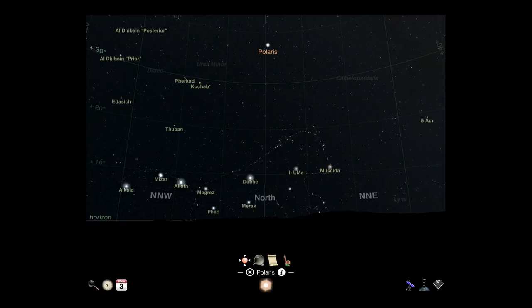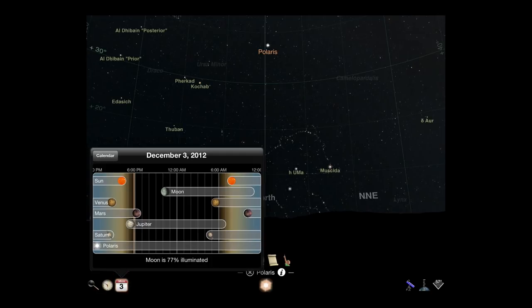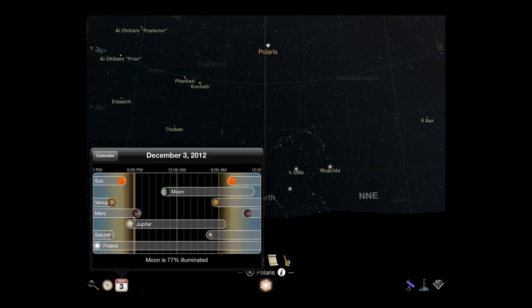Our next toolbar control is the calendar display, located next to the time control. The calendar view is particularly useful for determining viewing conditions at any time at your location. The brightest bodies in the solar system, as well as any object you currently have selected, will be shown here.